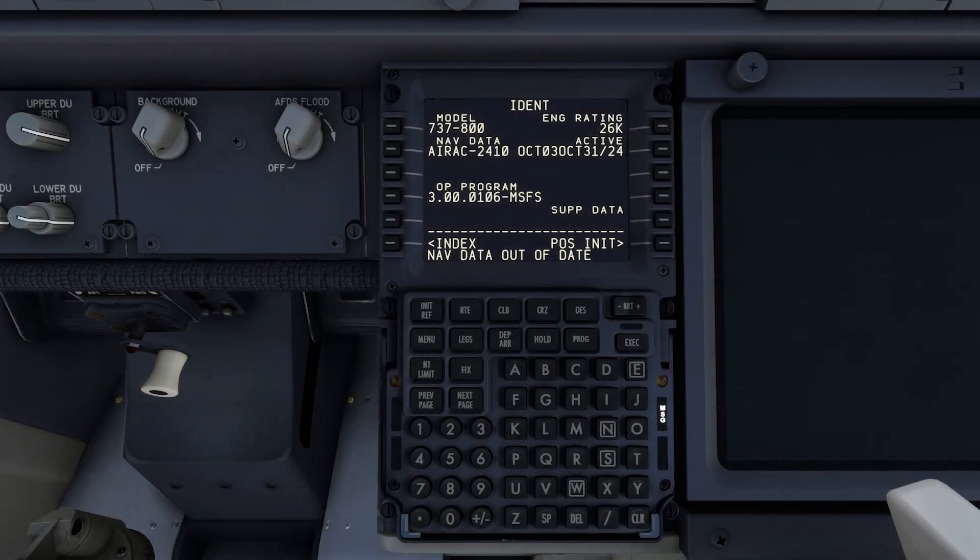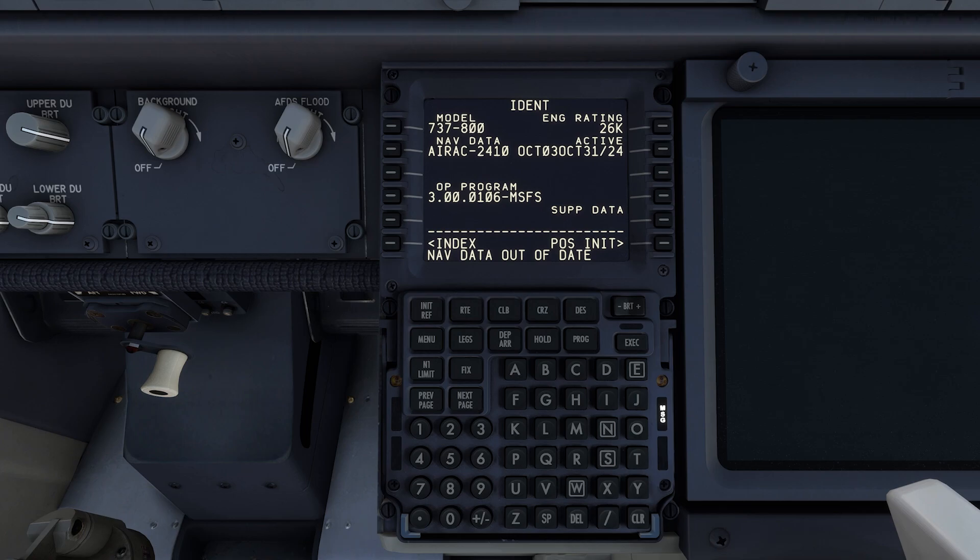Hey Flight Simmers! If you see this NAV data out of date warning in your FMC, it's time for a monthly AIRAC update.